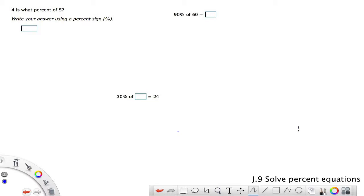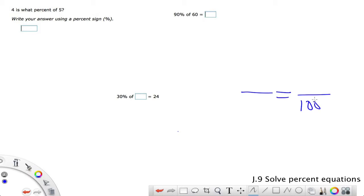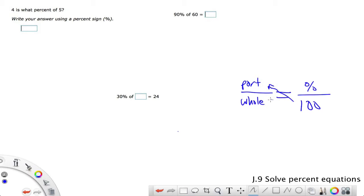This is grade 8 J9 of iXL, and we're solving percent equations. Proportions will come in handy here, so let's do a quick review of our generic percent proportion: part over whole equals percent over 100. Essentially what that means is we can cross-multiply and things work out well for us.